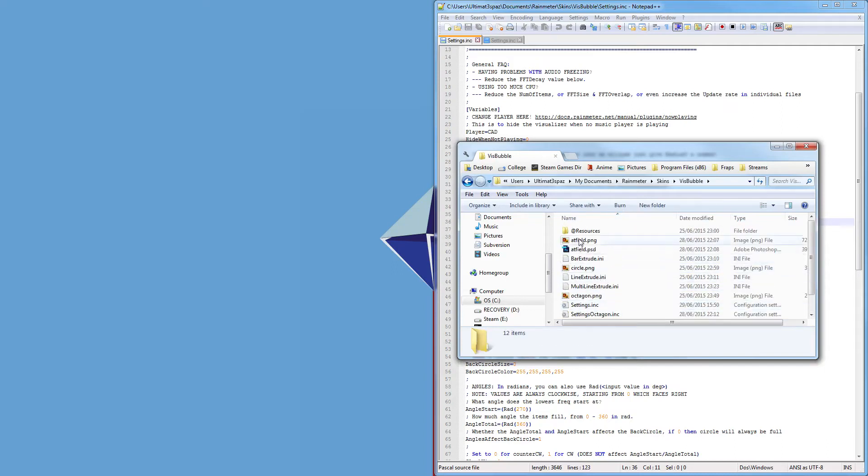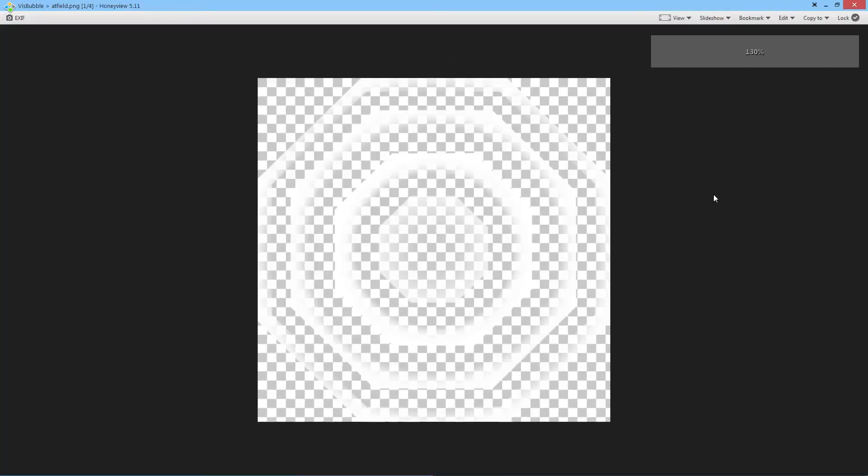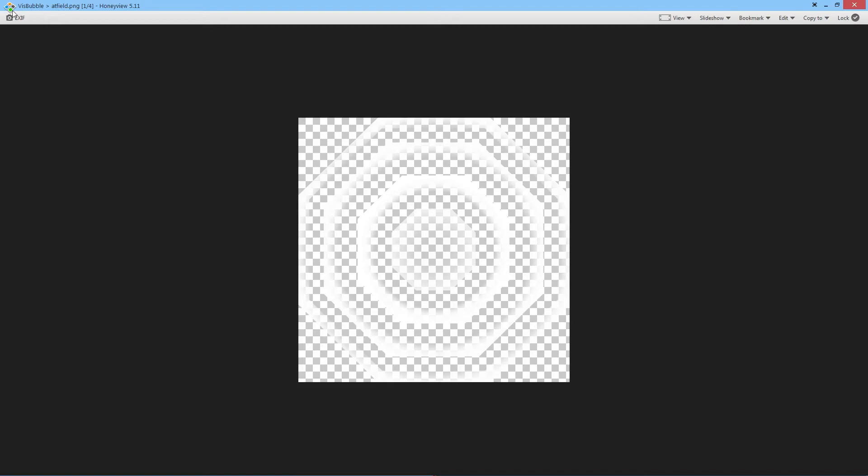So atfield, oh wrong monitor. So this, oh by the way I'm using Honeyview because it's like Windows Photo Viewer but better.